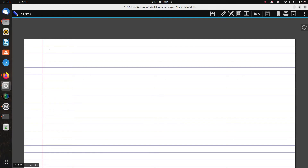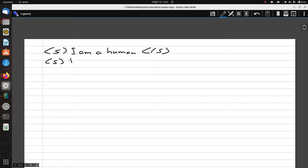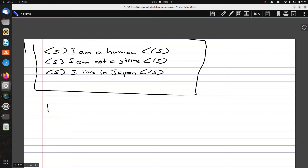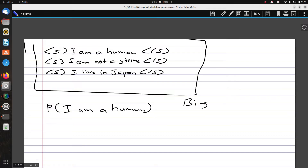Suppose you have a corpus with the following sentences: 'I am a human', 'I am not a stone', 'I live in Japan'. Given this corpus, we need to calculate the probability of the sentence 'I am a human' using bigrams. So we are considering bigrams here.